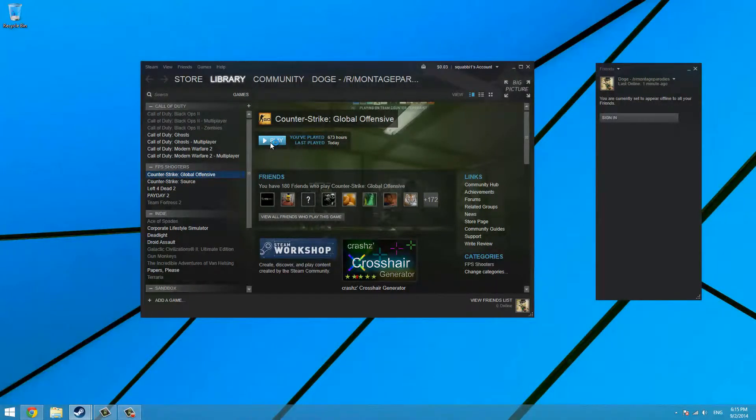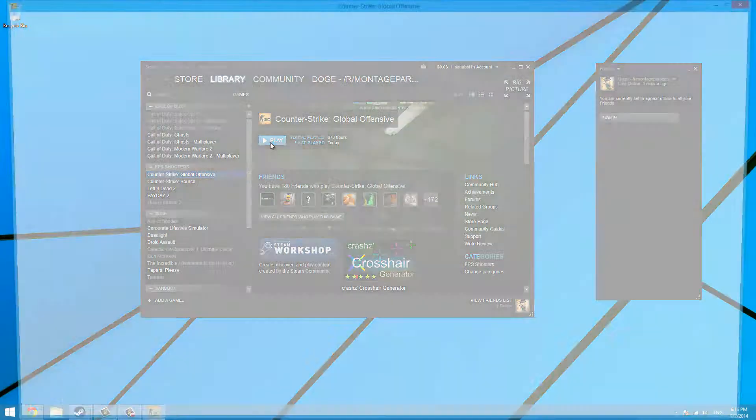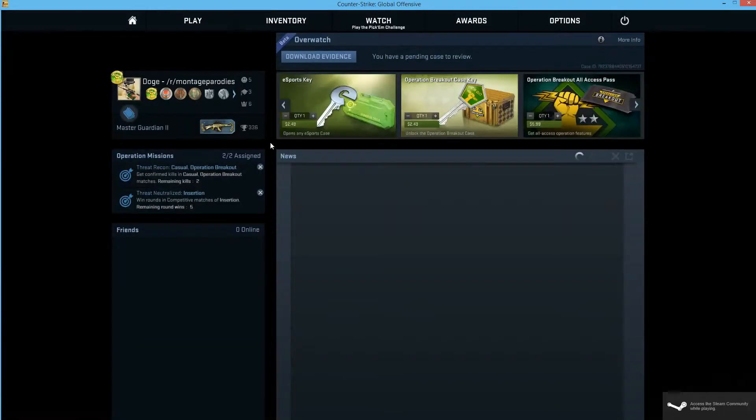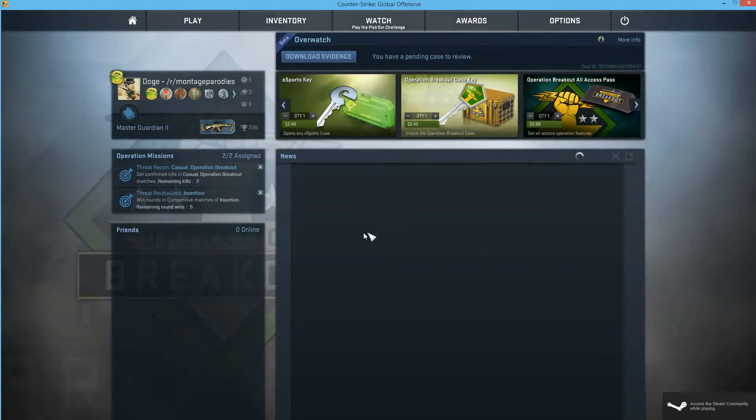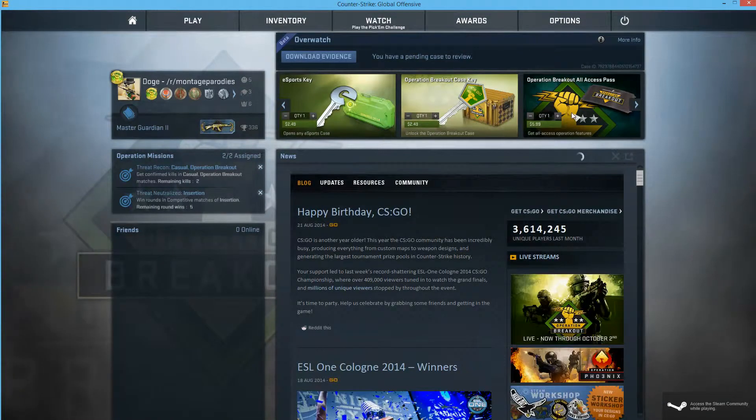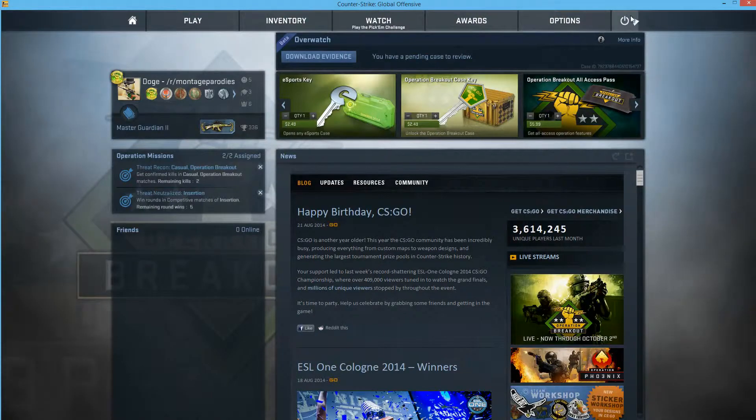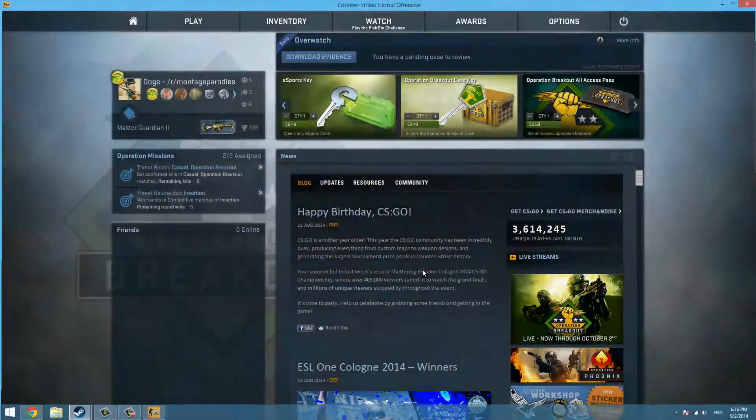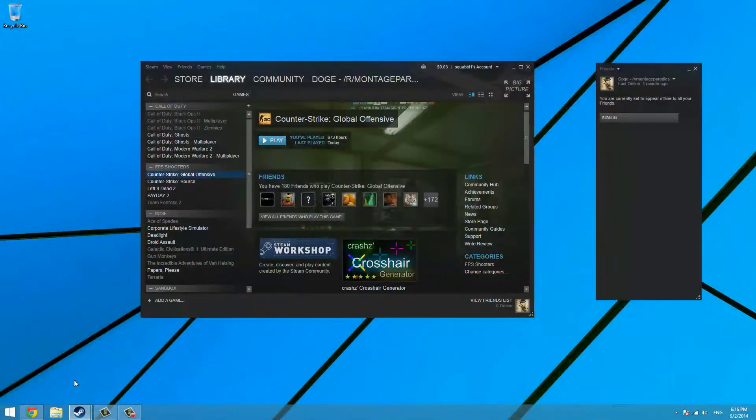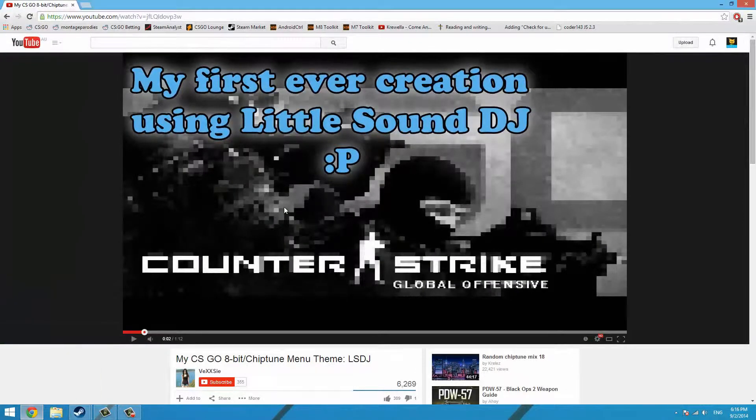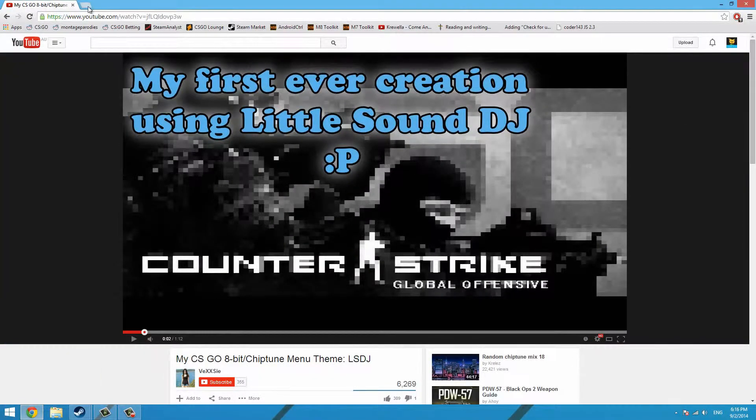I'm just going to go ahead and launch Counter Strike and let it load. This is the music I'm talking about when you're on the main menu screen—same old dramatic trumpets. But what if you found something a little bit different?